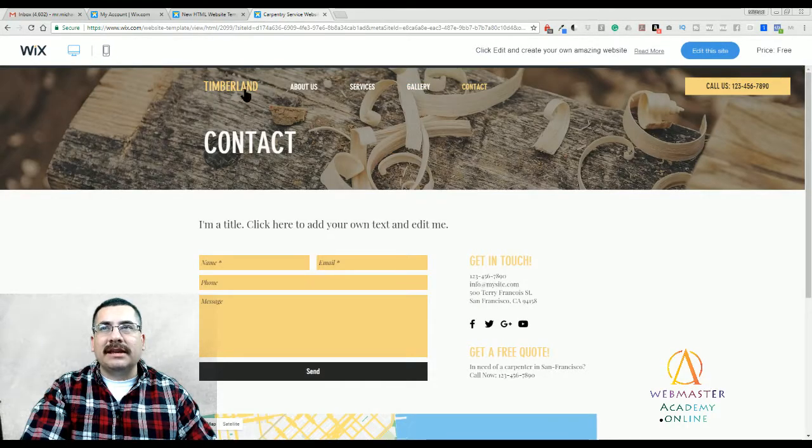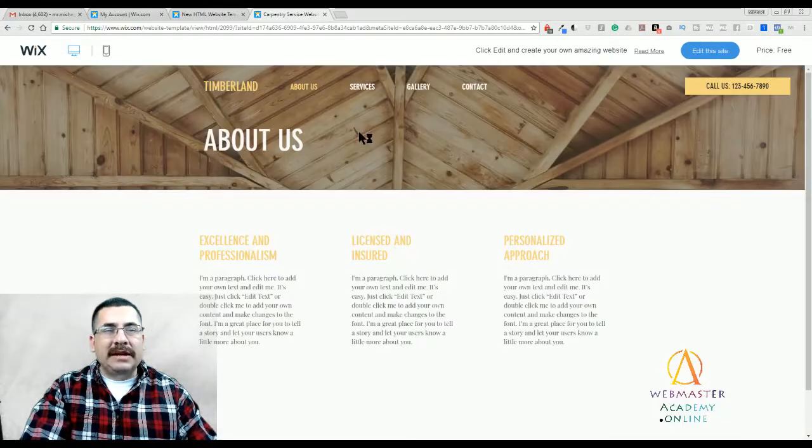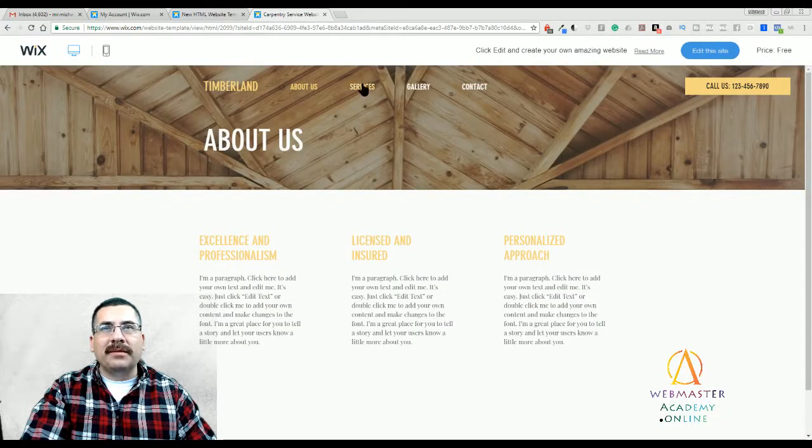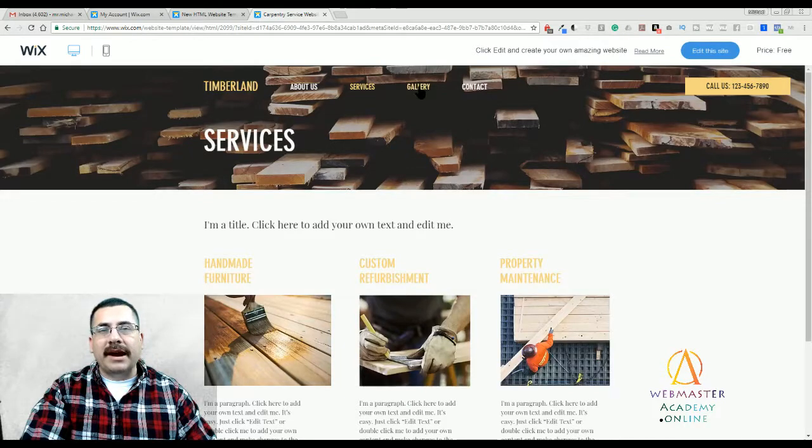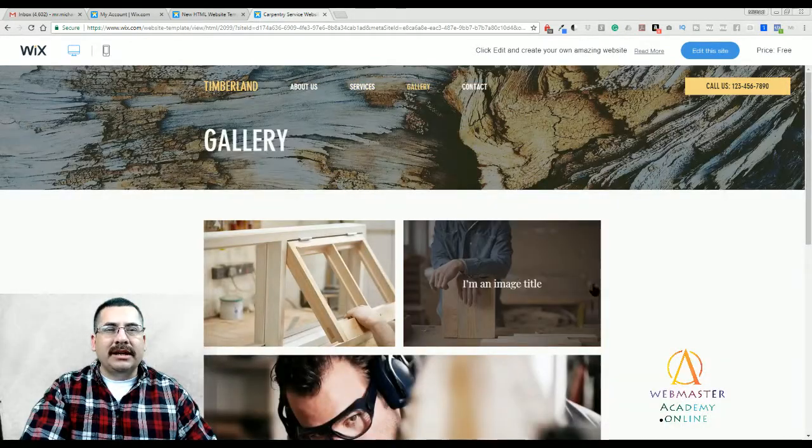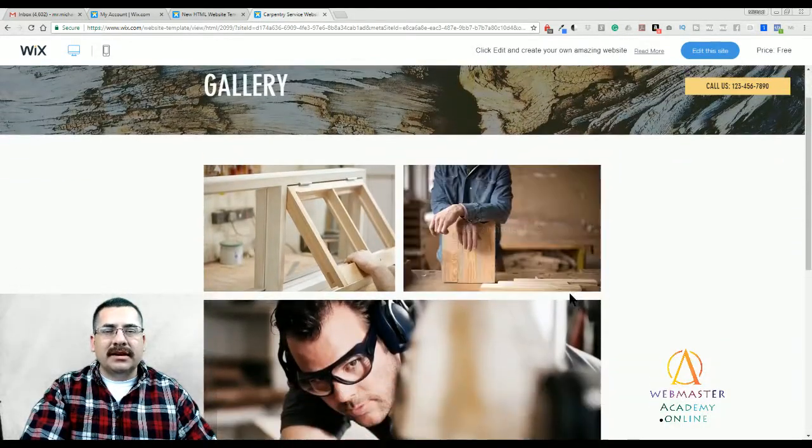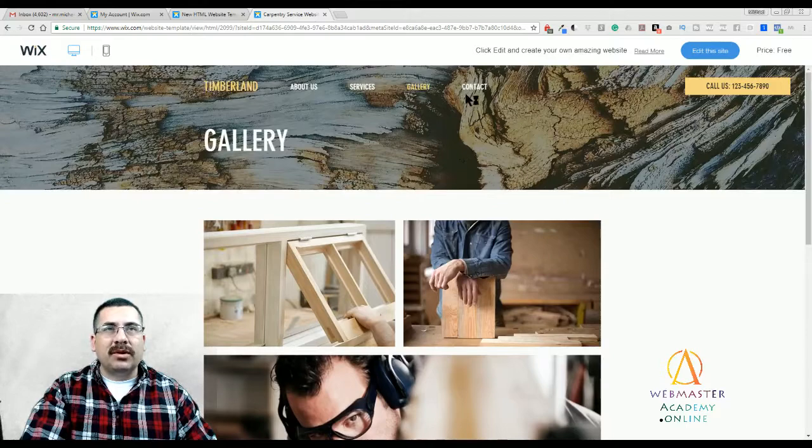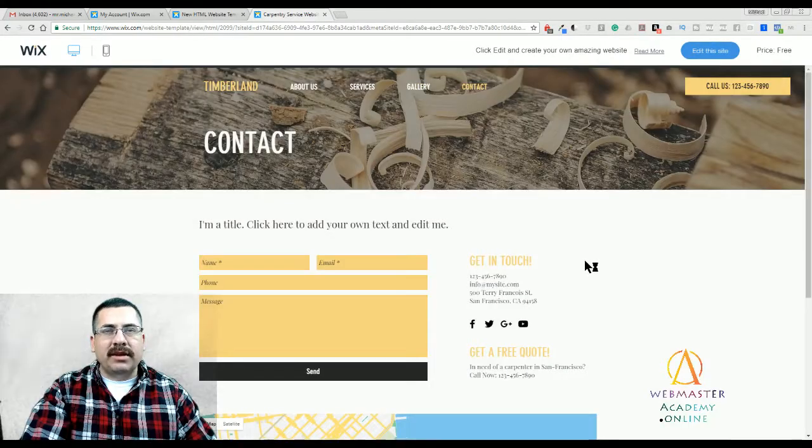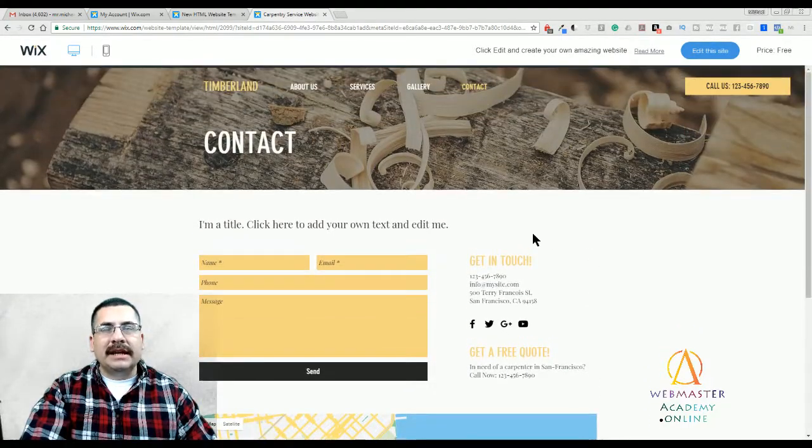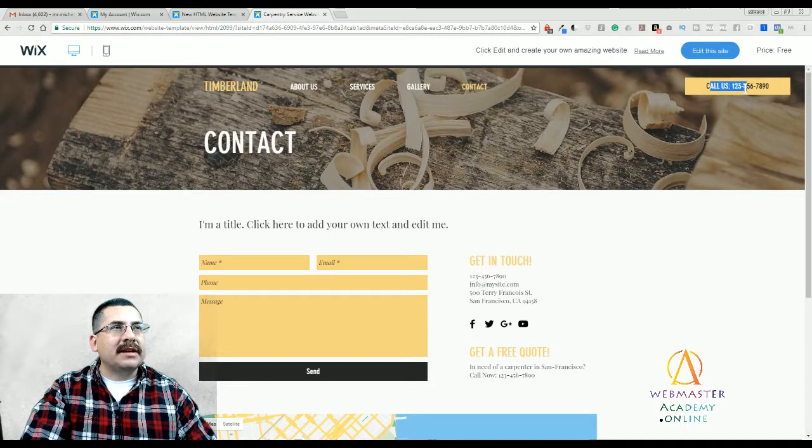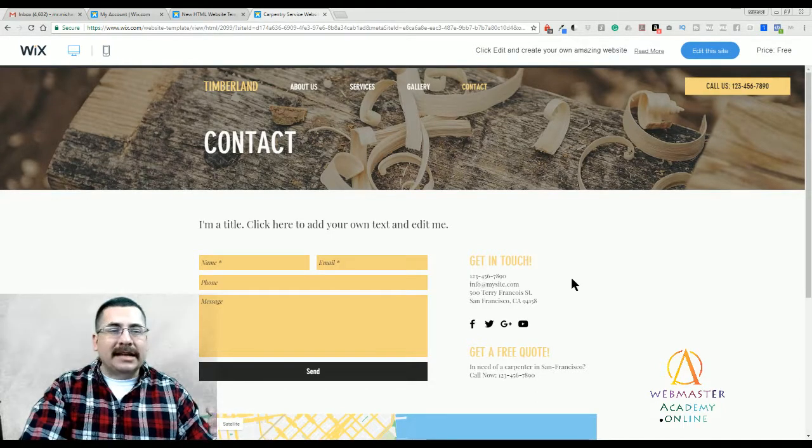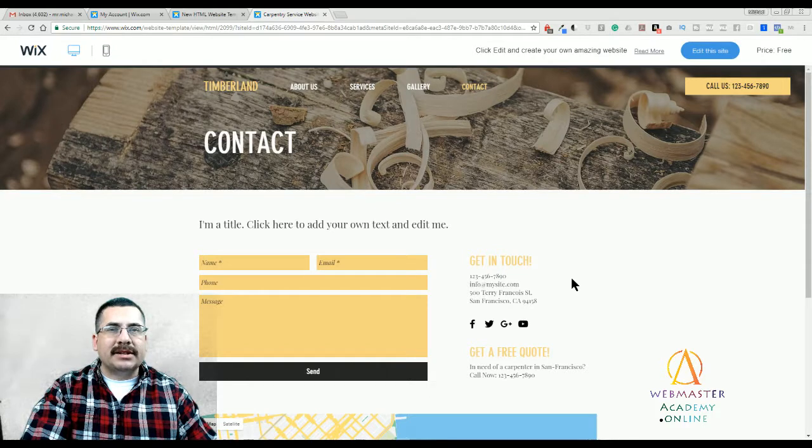So that's a basic website right there. It's all about who you are, the three things that you do really well, the services you provide, a gallery showing different examples of your work, and the best way for people to contact you. And again, that call to action is at the top. Very simple and clean website without a lot of distractions.